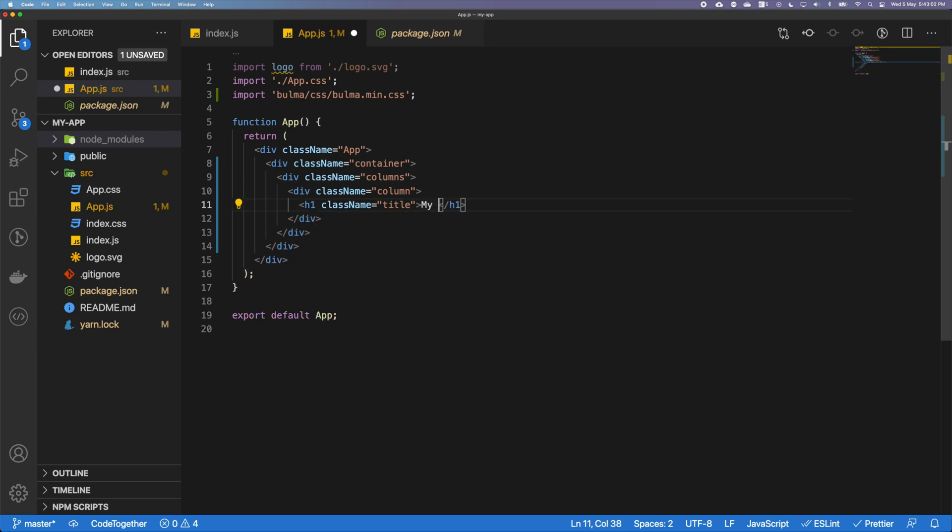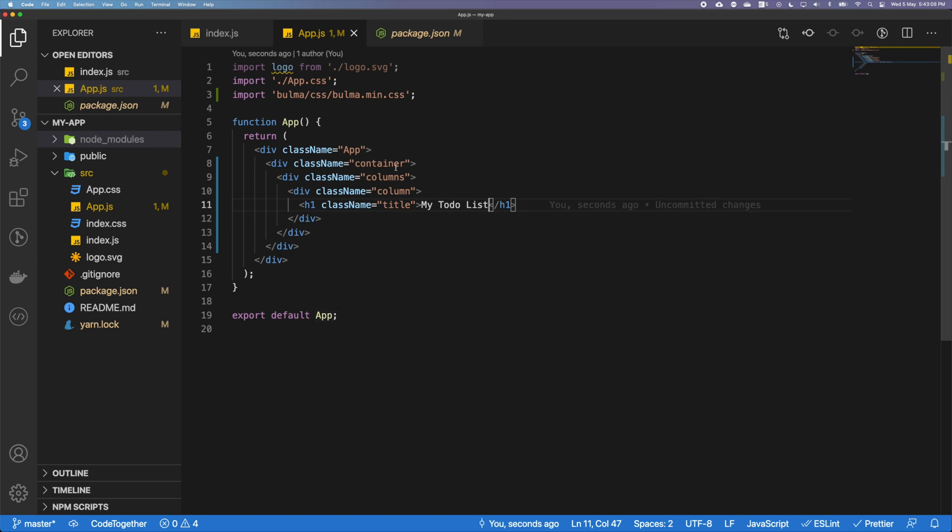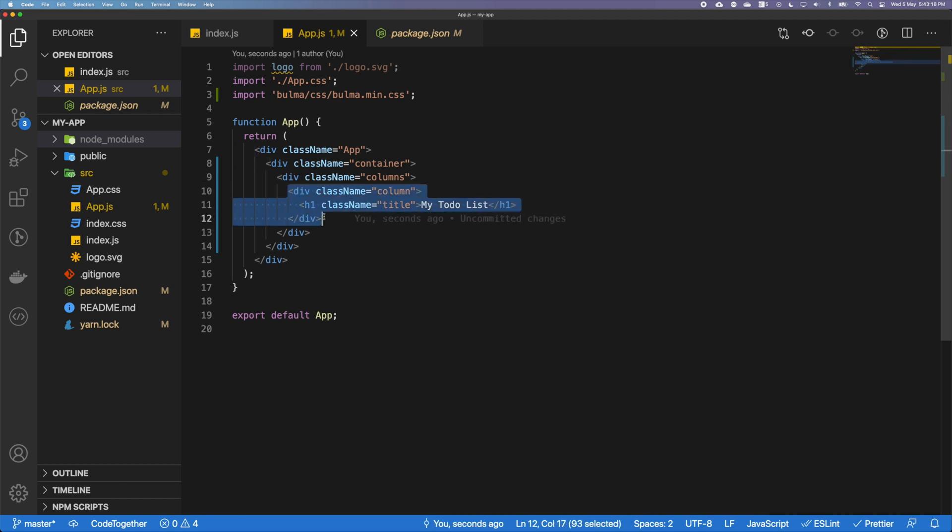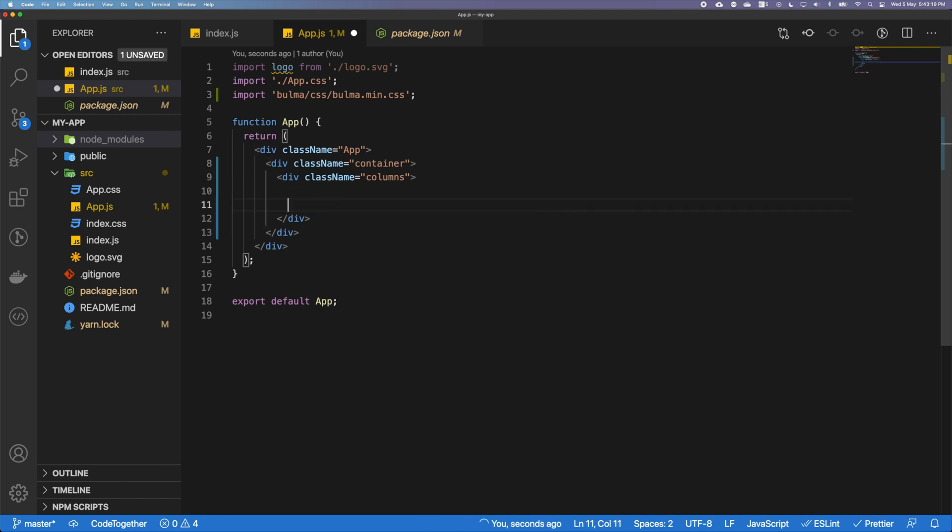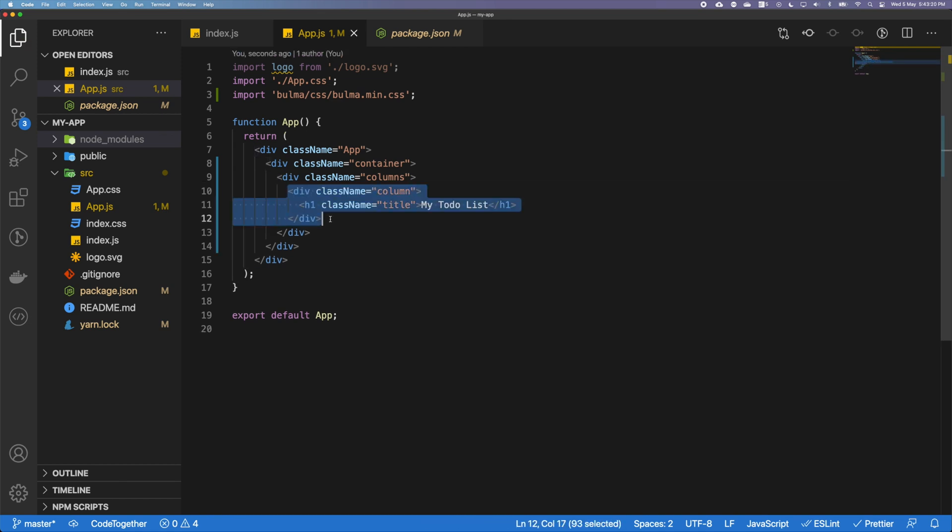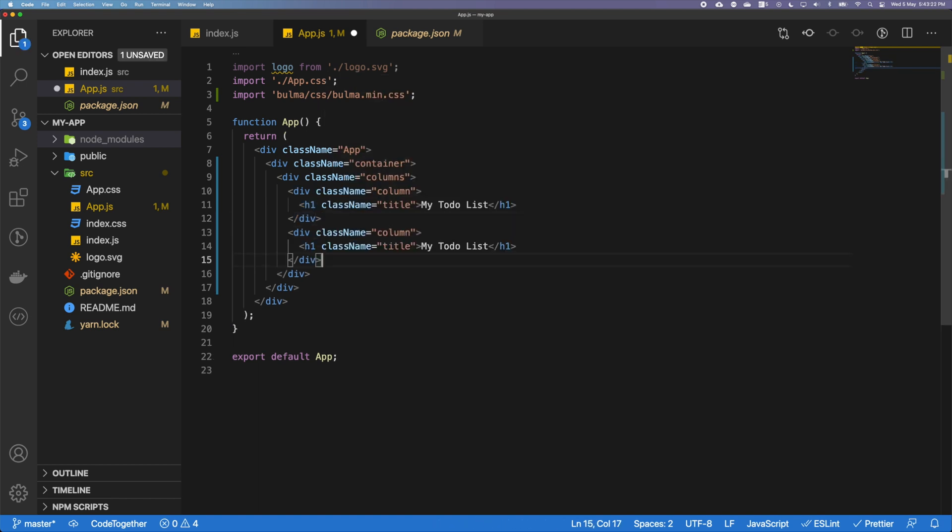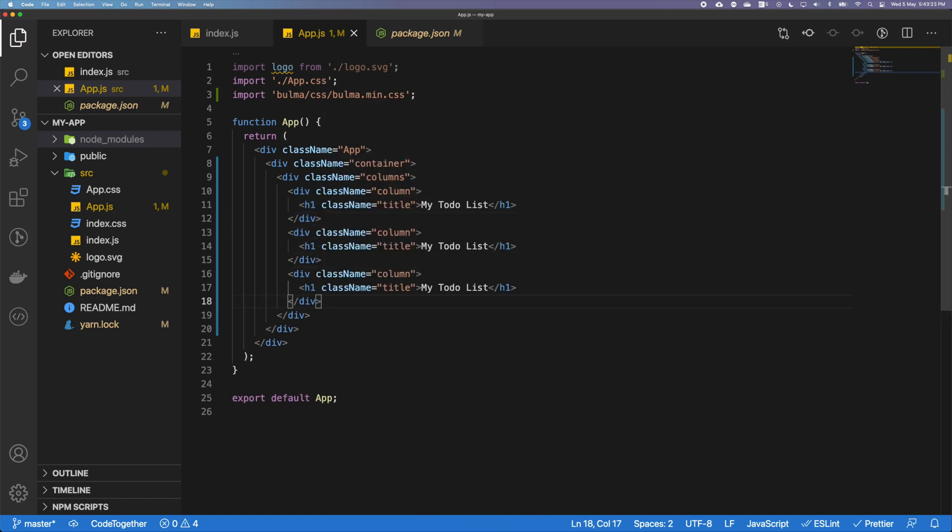I'm going to use the h1 with the className of title, and then I'm going to put here my to-do list. So don't worry if you don't really understand what's going on, I'm going to explain it really step by step. I'm creating a container here which contains different columns, and this is the first column.